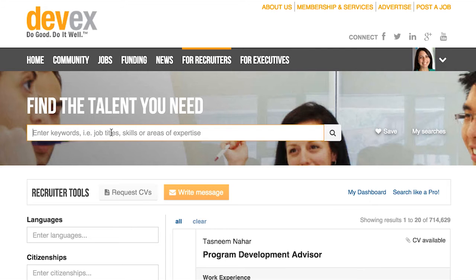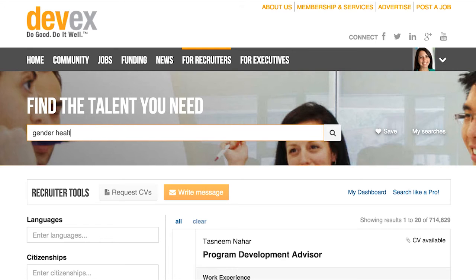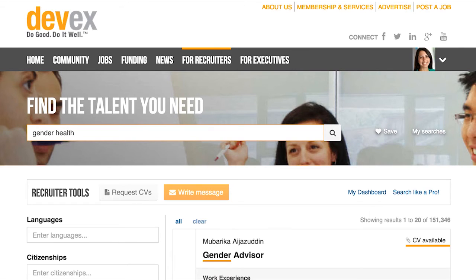The DevEx search functions similar to a Google search. You can type a string of keywords here. Profiles that contain all of these words will appear at the top of the search results, and those that only have one or a few will appear at the bottom. This ensures that the most relevant candidates are seen first.